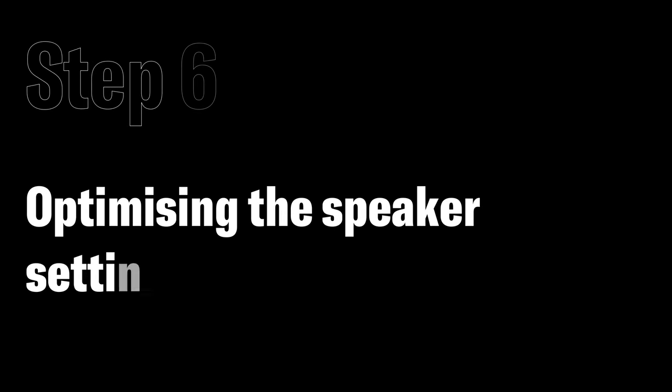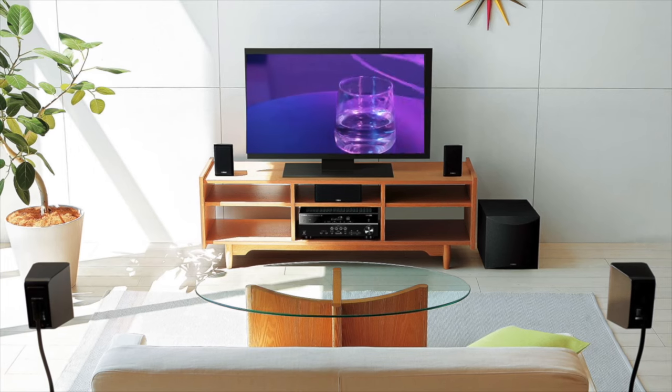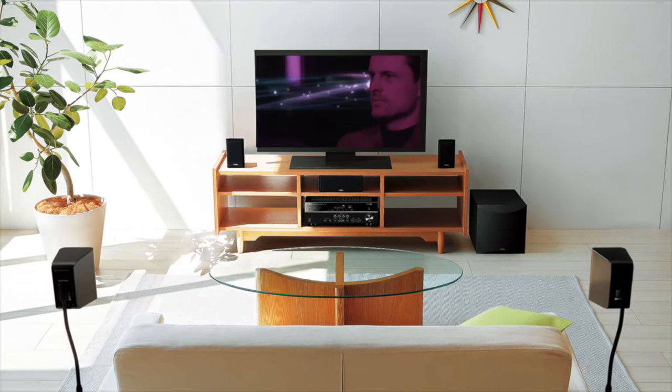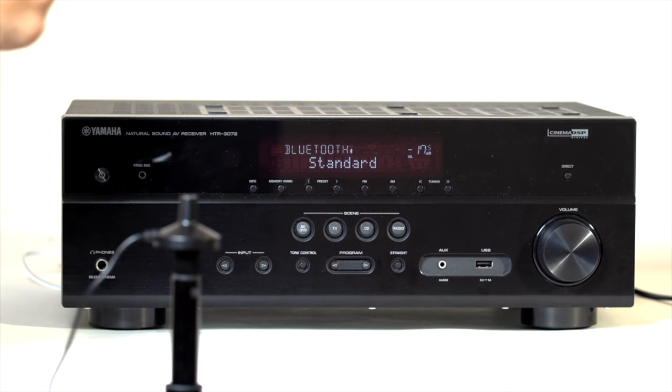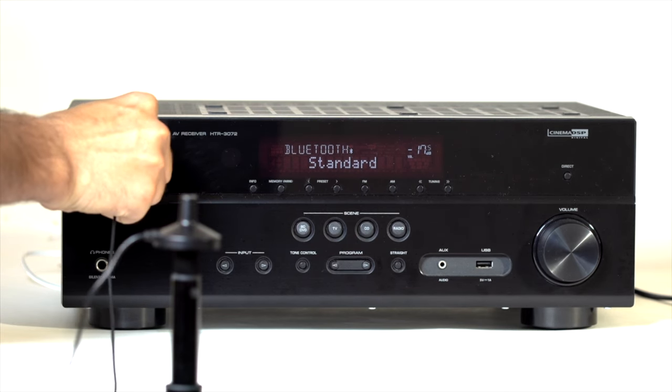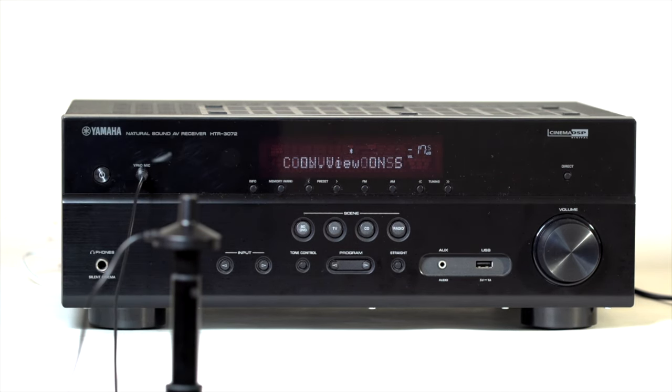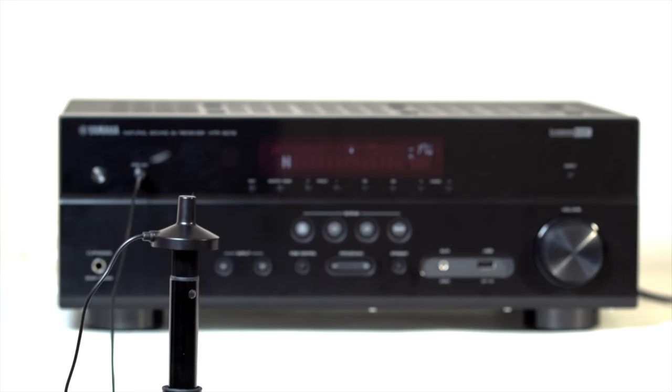Step 6 Optimizing the Speaker Settings. Now, let us make your home theater sound like a professional cinema. Room setup microphone, YPAO, analyzes the room acoustics. It precisely adjusts various audio parameters to provide the best sound.